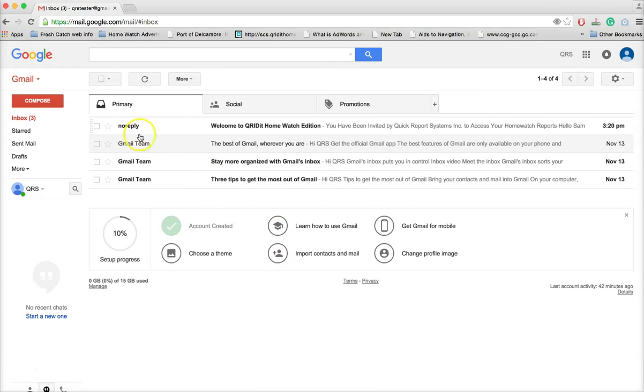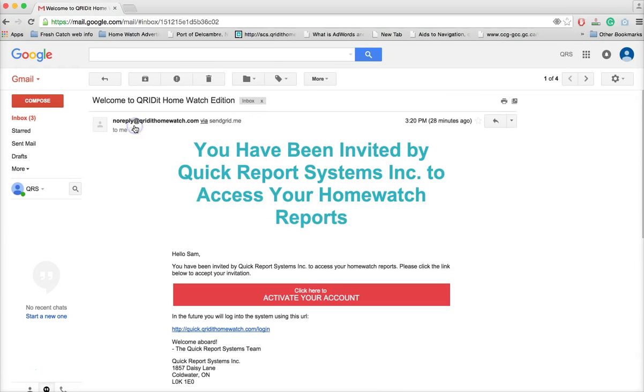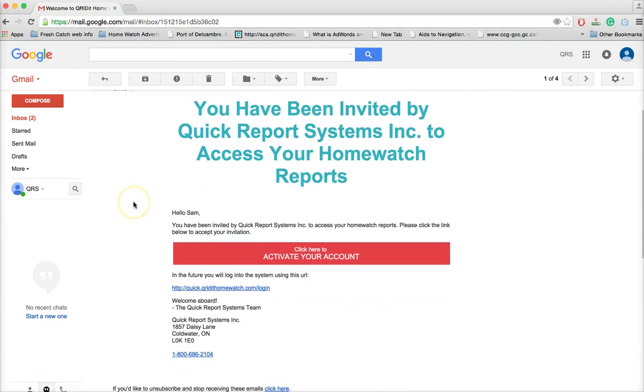You simply open the email. Once you open the email, you click on the red banner that says activate your account.